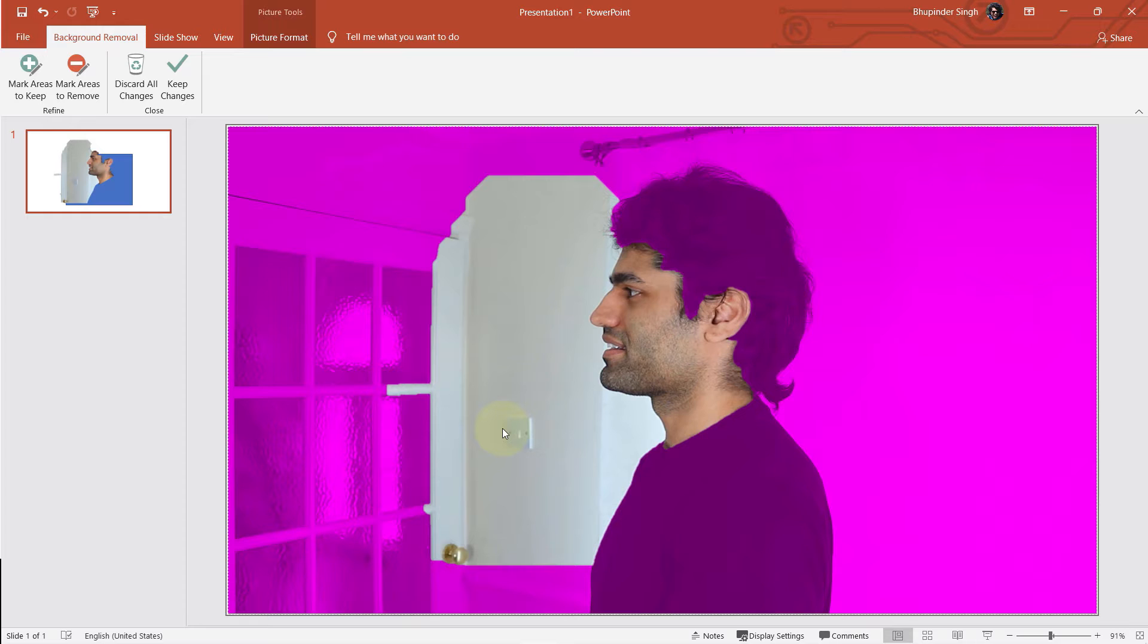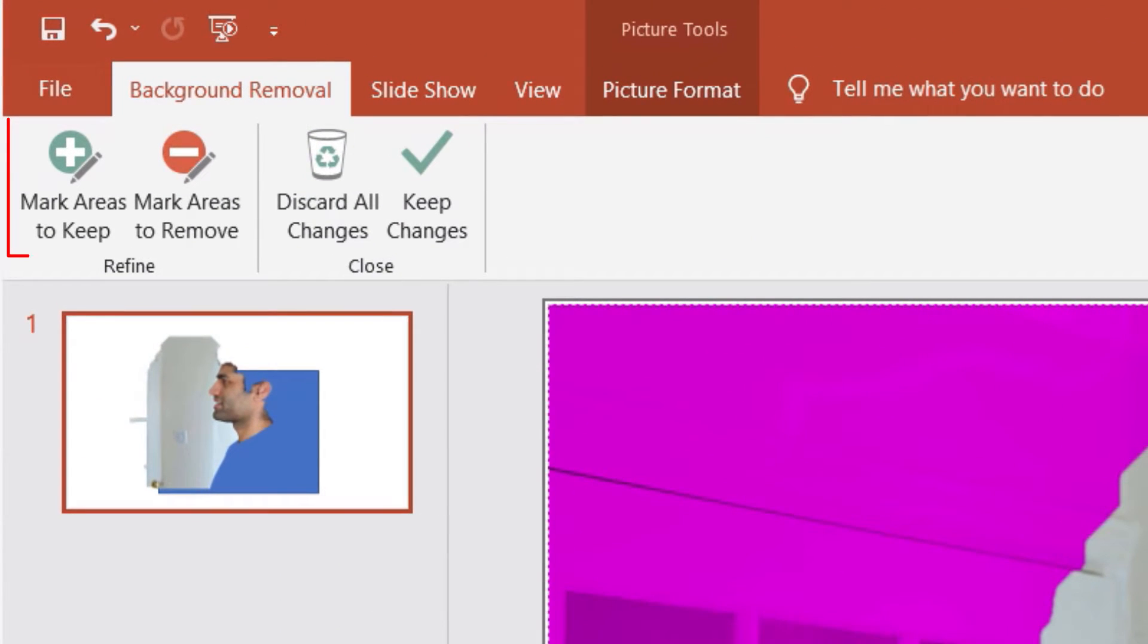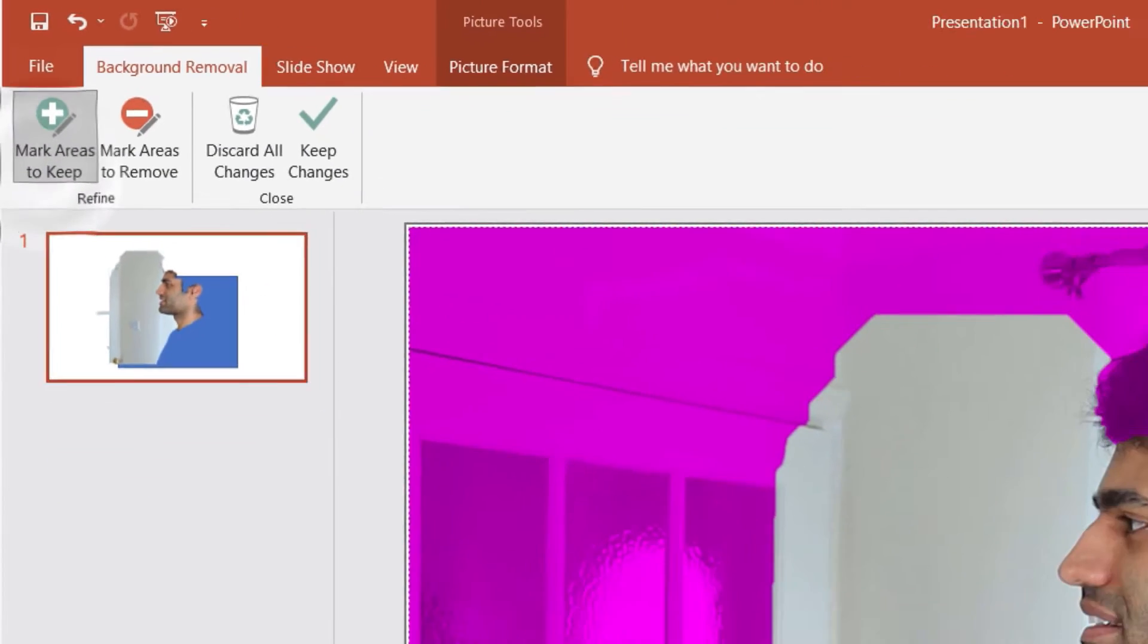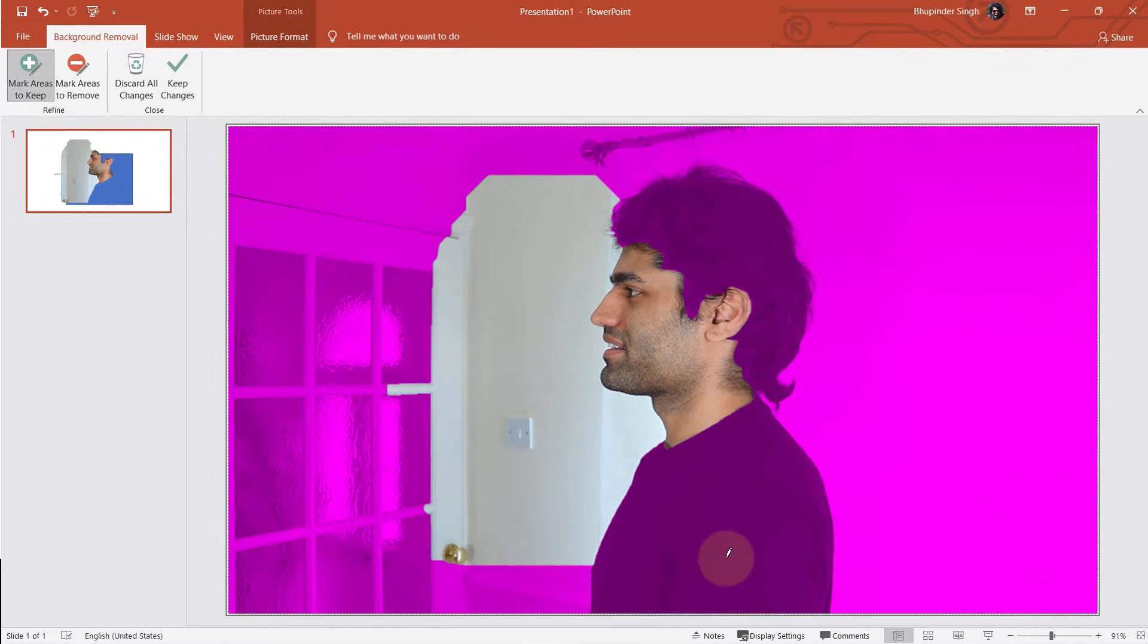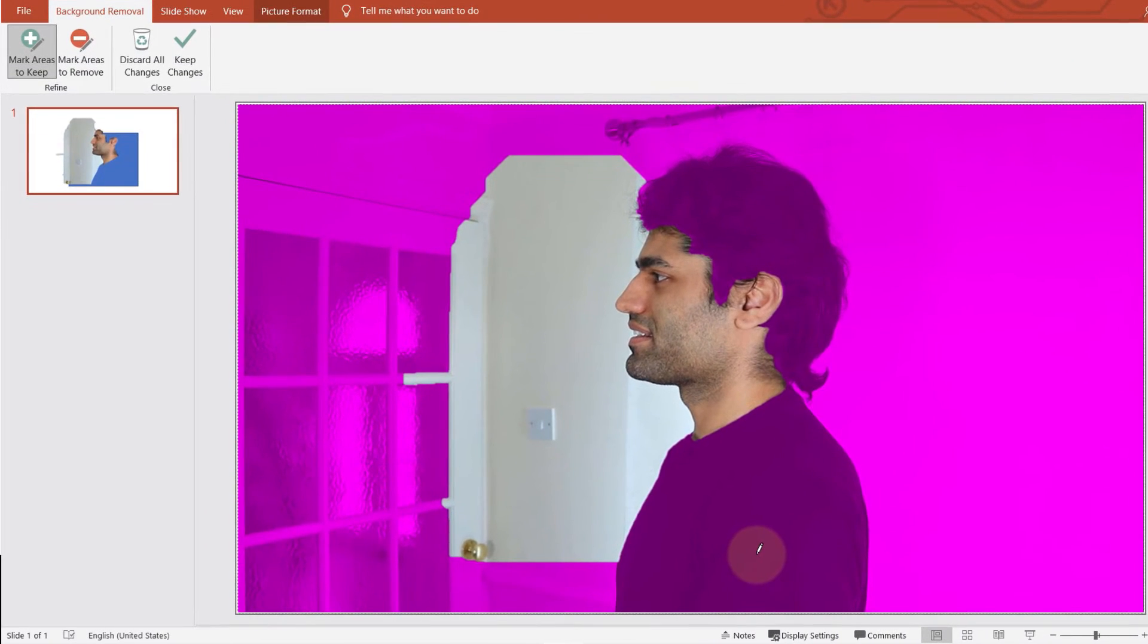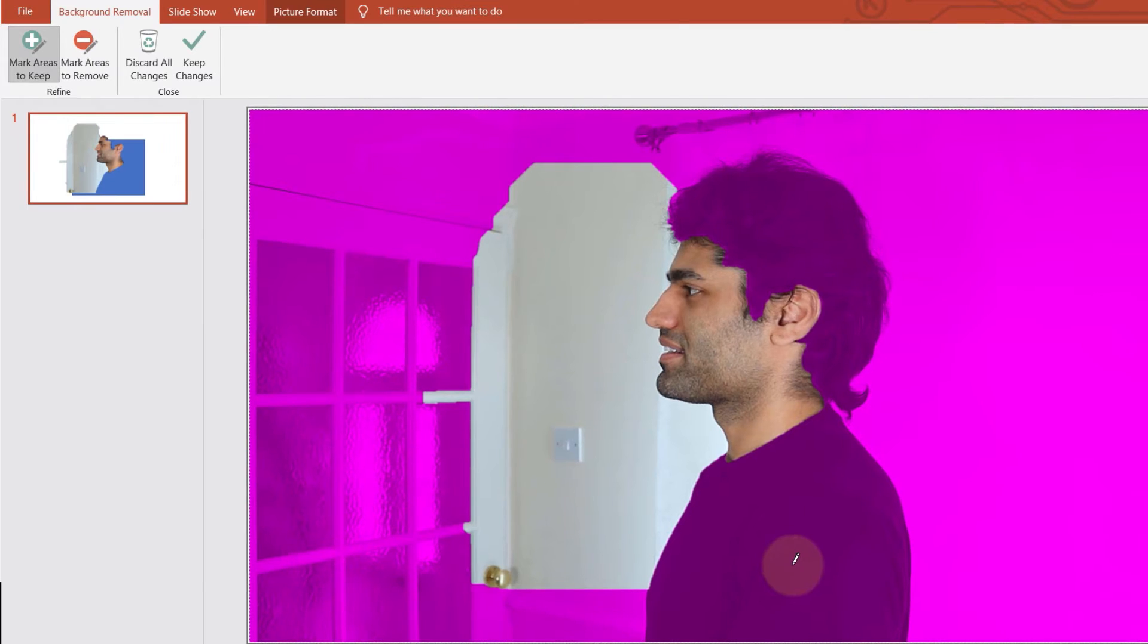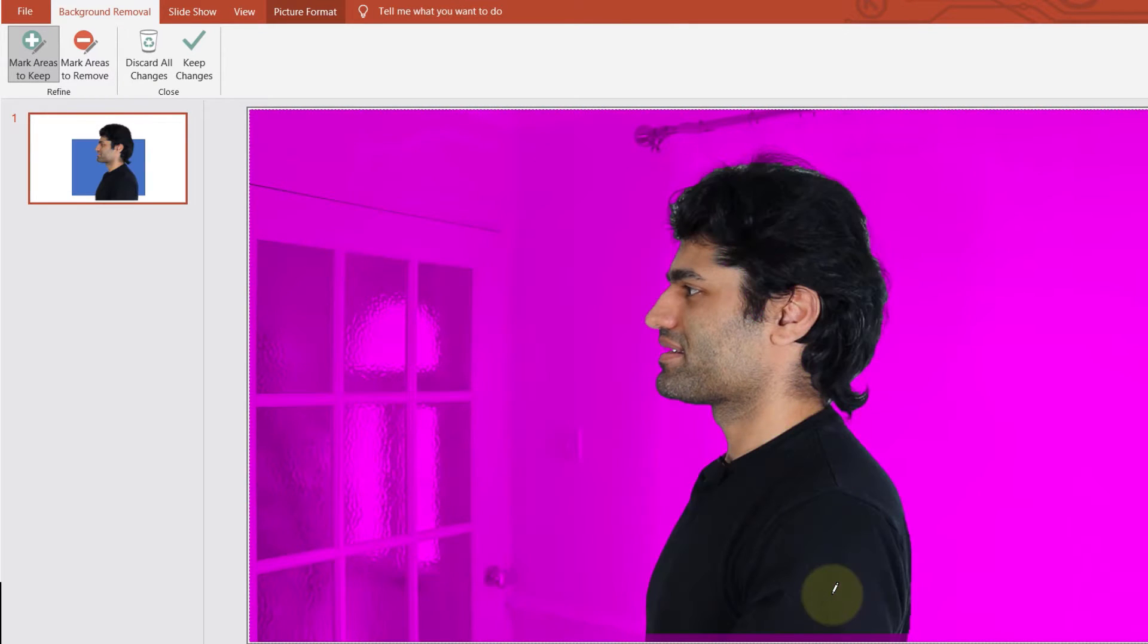To help you understand what to remove, simply select mark areas to keep, then using this tool mark a small line on the areas that you want PowerPoint to include as foreground. As soon as I draw a small line on my t-shirt, it includes all my t-shirt and my hairs into the foreground and it becomes much more accurate.